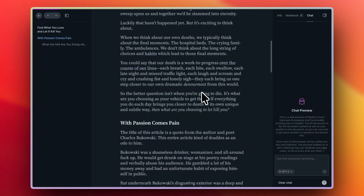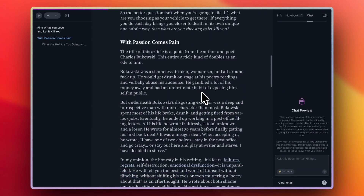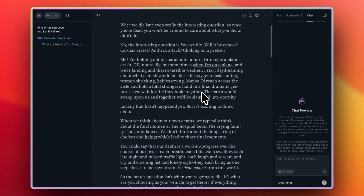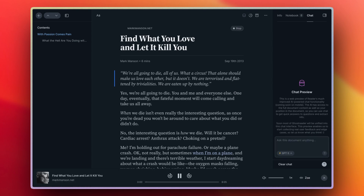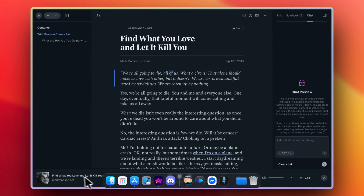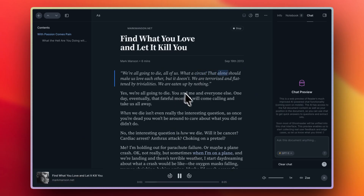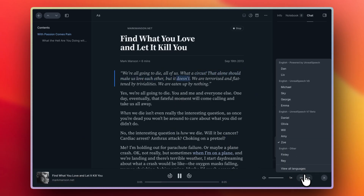Reader also uses one of the best AI-powered text-to-speech technologies integrated directly in the app, so you can not only read your documents but also listen to them with some pretty good voices that you can choose from.